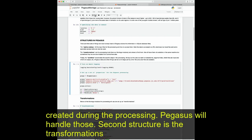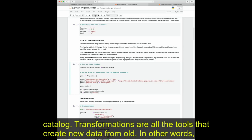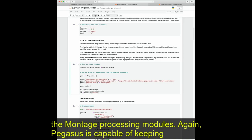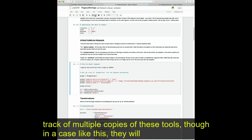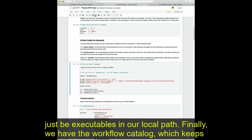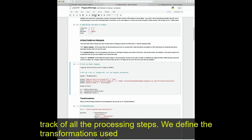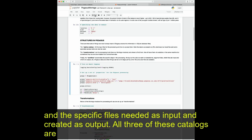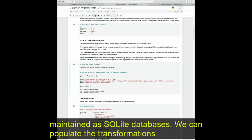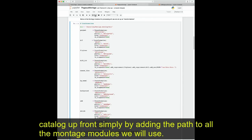The second structure is the transformations catalog. Transformations are all the tools that create new data from old — in other words, the Montage processing modules. Pegasus can keep track of multiple copies of these tools, though in this case they will be executables in our local path. Finally, we have the workflow catalog, which tracks all processing steps defined, the transformations used, and the specific files needed as input and created as output. All three catalogs are maintained as SQLite databases. We populate the transformations catalog up front by adding paths to all the Montage modules we will use.